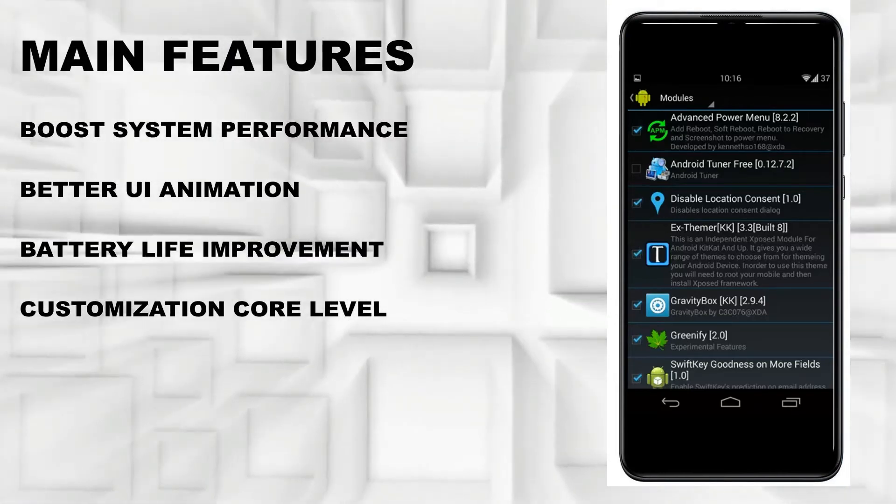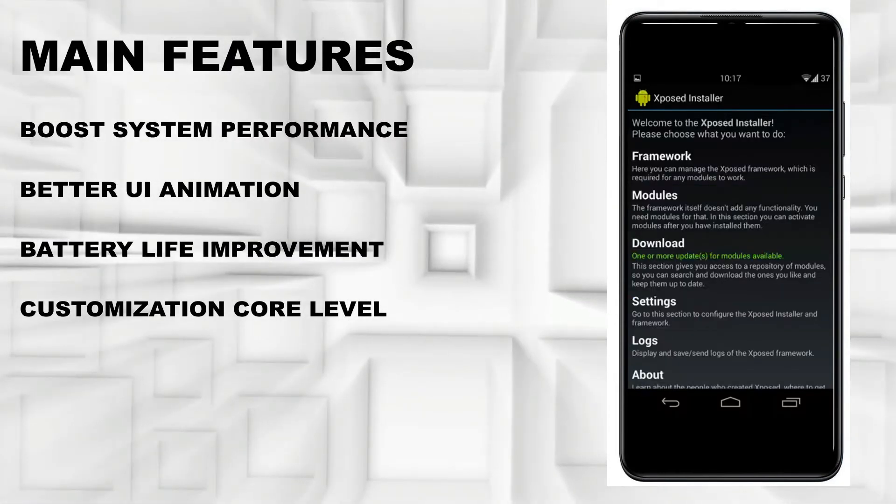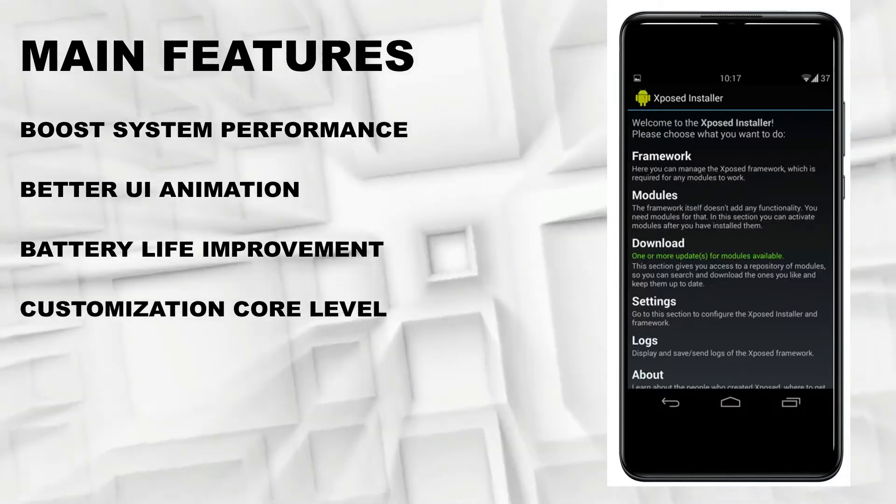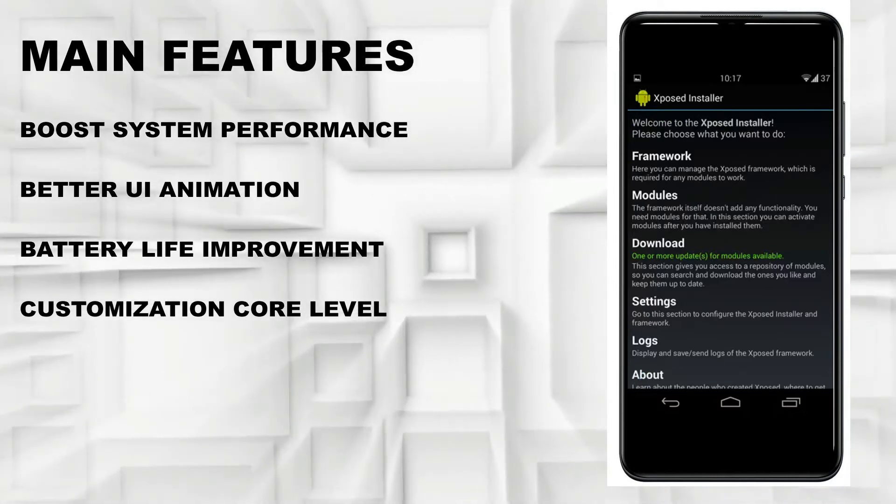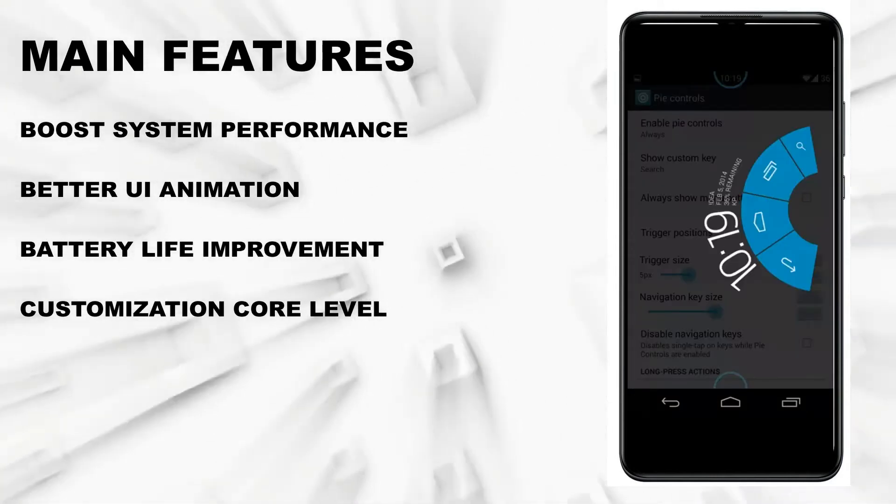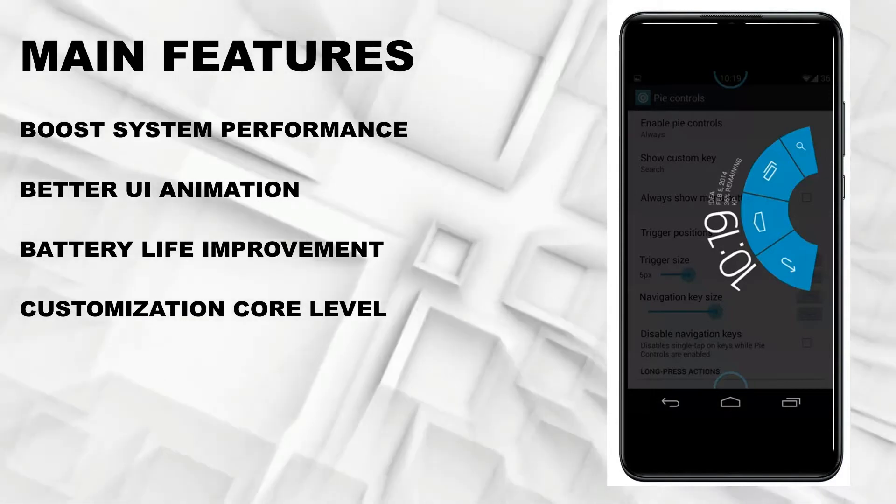The main features are: boost system performance, better UI animation, battery life improvement, and customization at the core level.